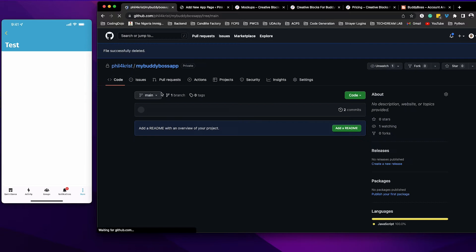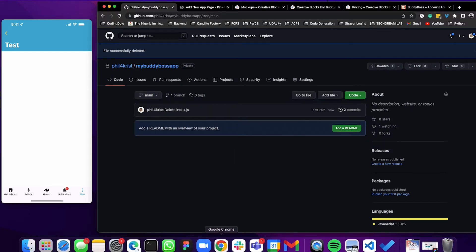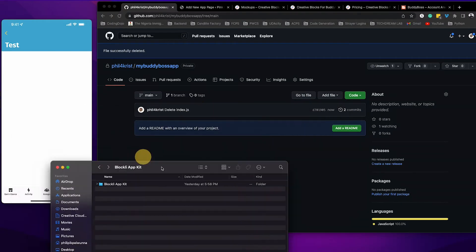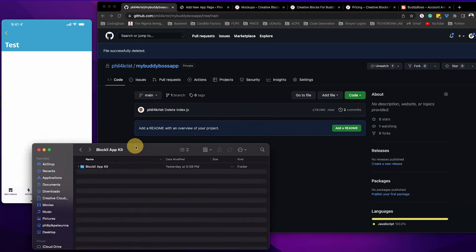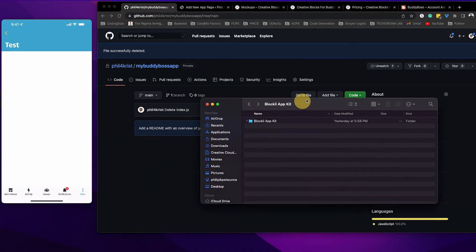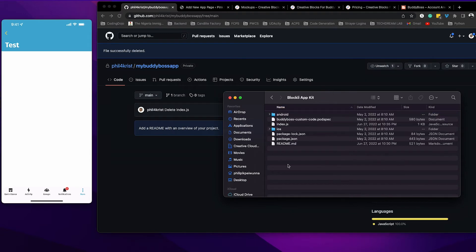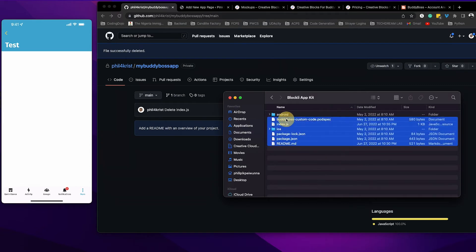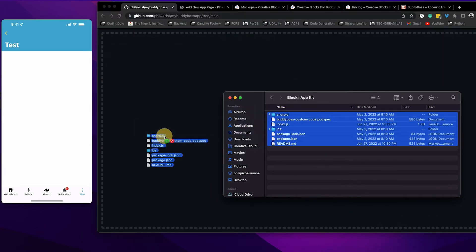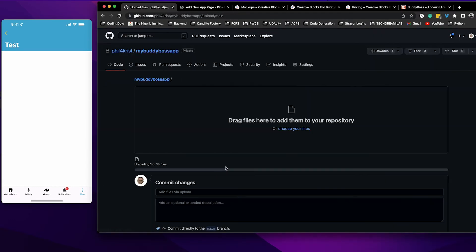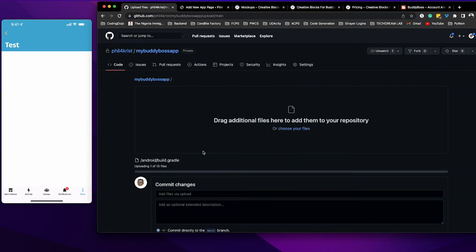Now you have your main branch. The next thing is to upload the kit, the app kit that was provided to you by Blockly when you purchased your license. I'm going to open that folder. You can see here the index file and the JS file. Everything is here. I'm going to select all of these and drag it in here. Wait for that to upload.